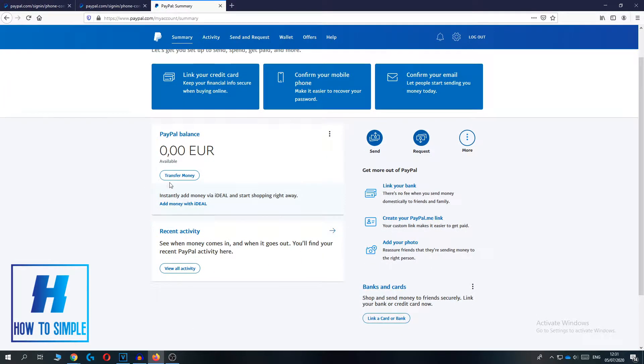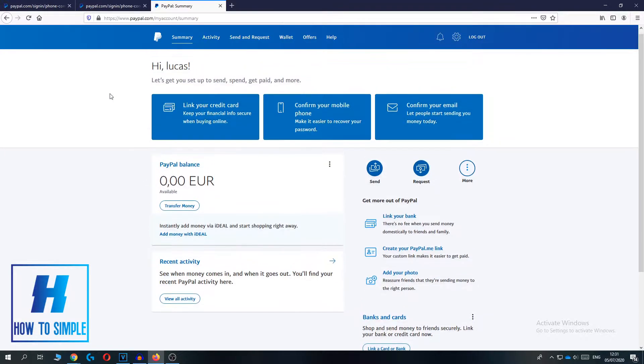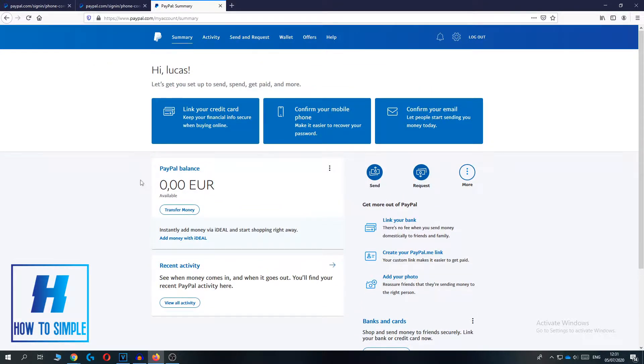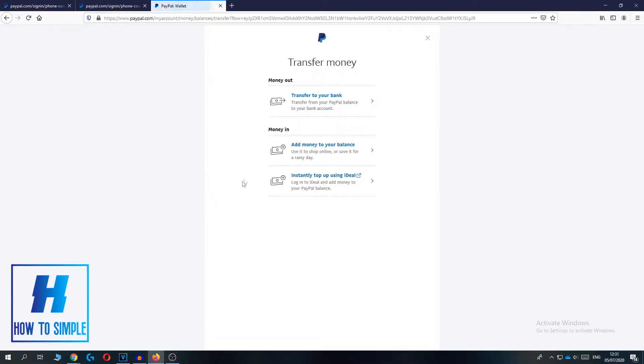So the first thing you want to do is hit Transfer Money once you've logged into your PayPal account. Now you have three options - you have Money Out to your bank account, and if you want to withdraw money to your bank account,